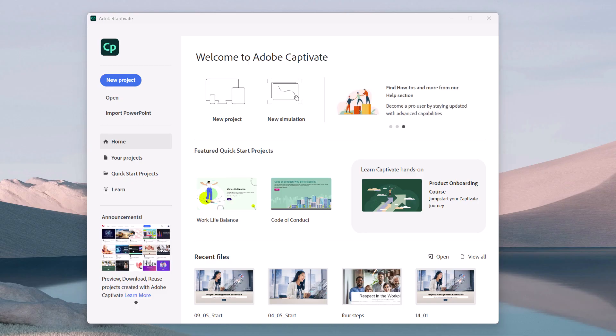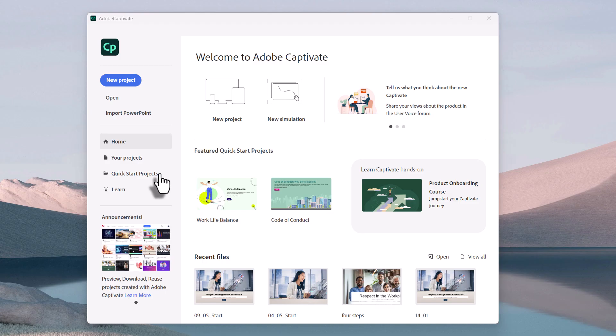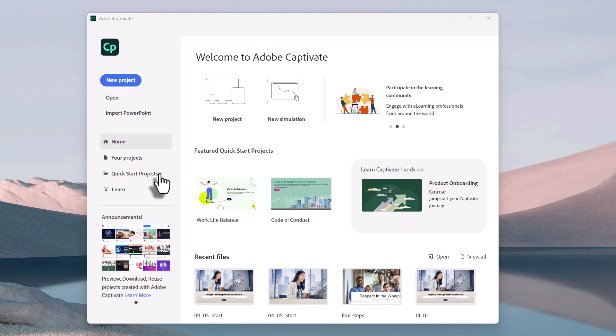in this case, Adobe Captivate. And while in the past, I may have felt differently about quick start projects, but there's some really good examples there that you can draw from.